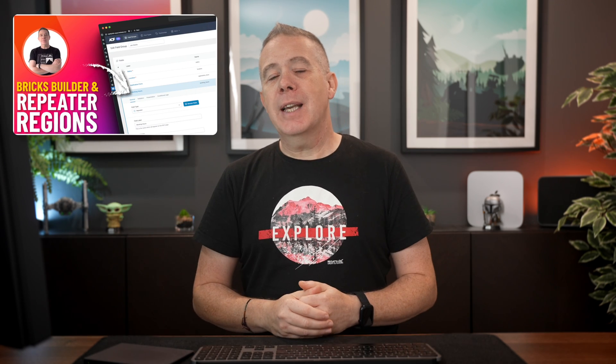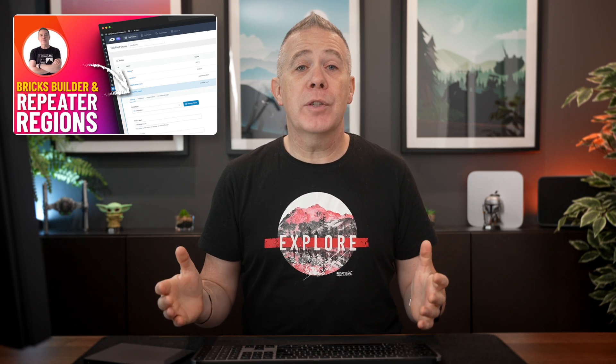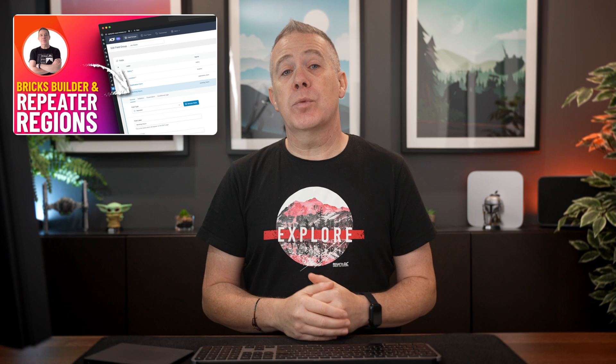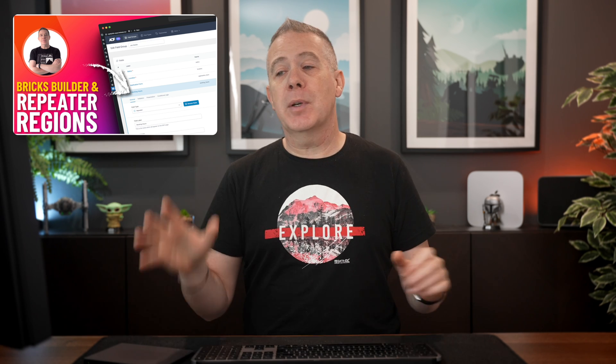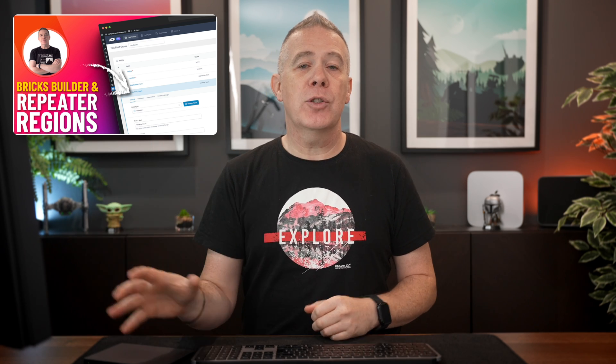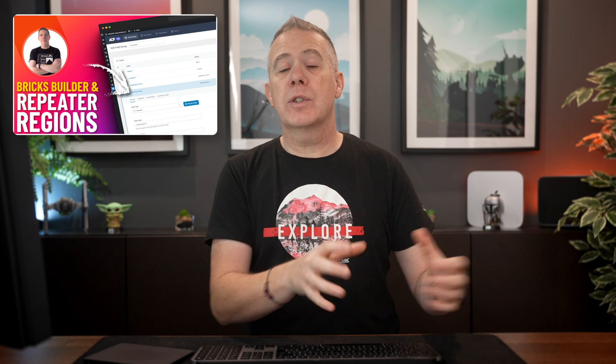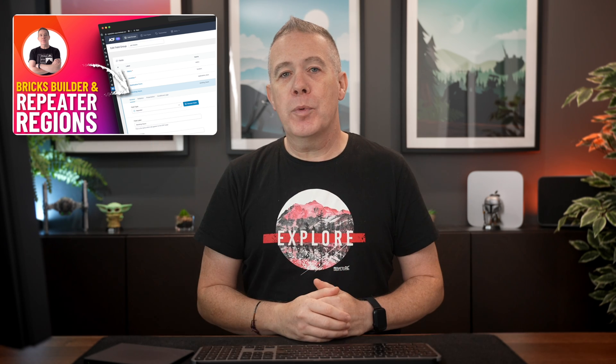What I would suggest though, take a look at the video I released recently on using this with Bricks Builder, so no additional plugins. But if you want to use Elementor or other tools, various different options are out there for you to be able to output this information once you've created it using repeater fields in ACF Pro.